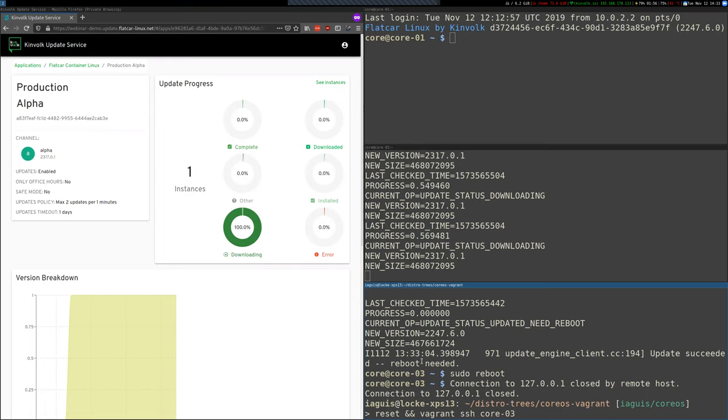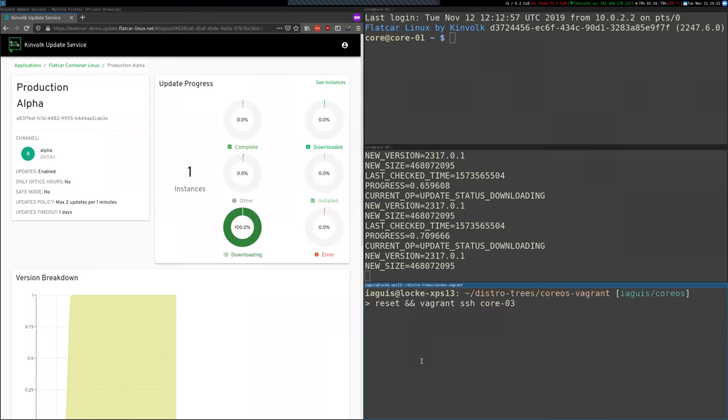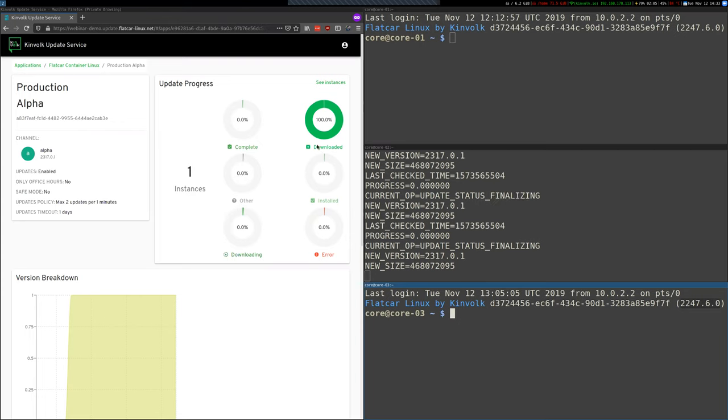Let's try to log in now. Seems it's not booted yet, but we can try again. And there you go. Flatcar Linux, Flatcar Container Linux stable. This is the group, the stable group. And this is the version that's running.